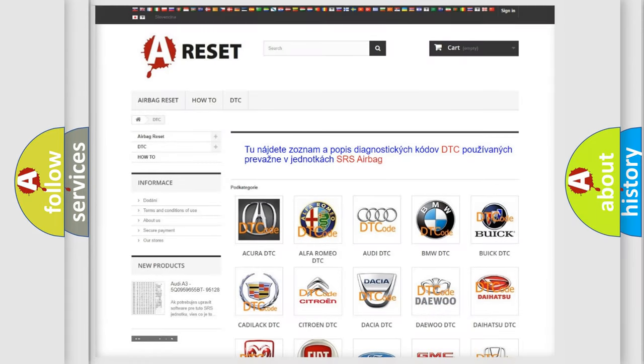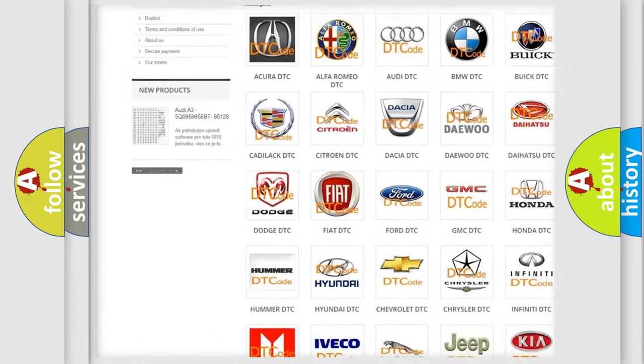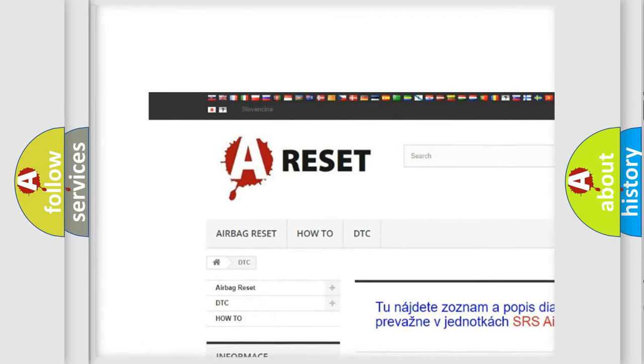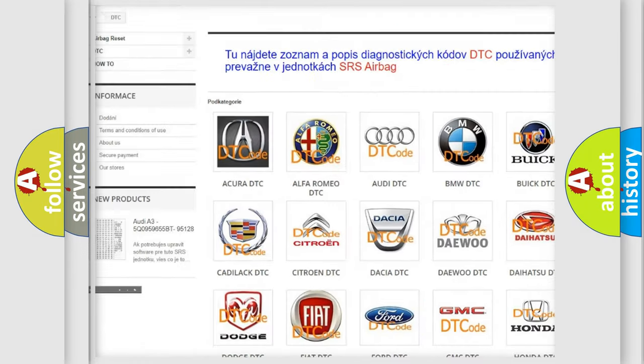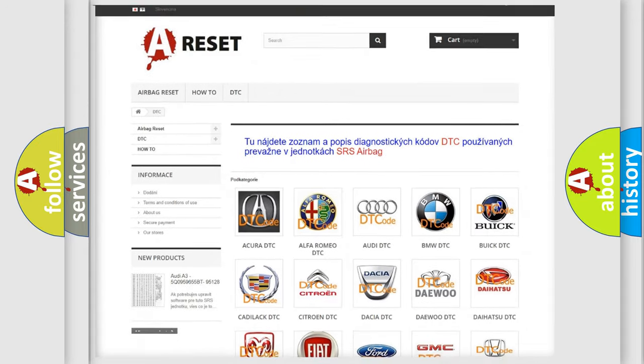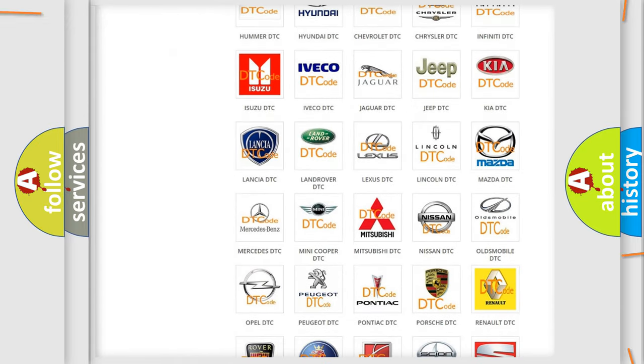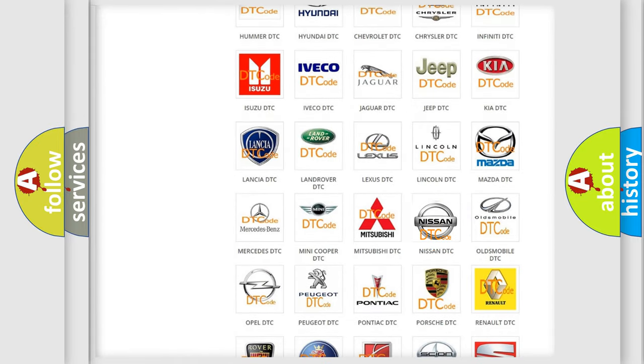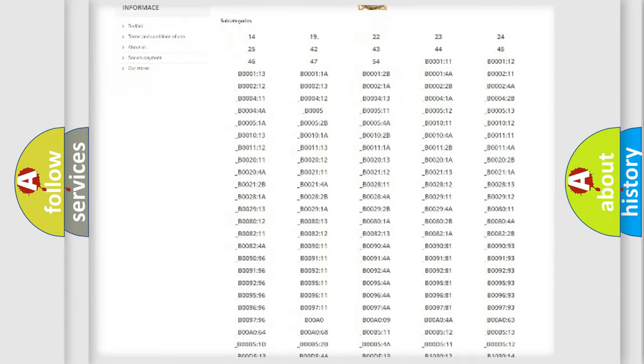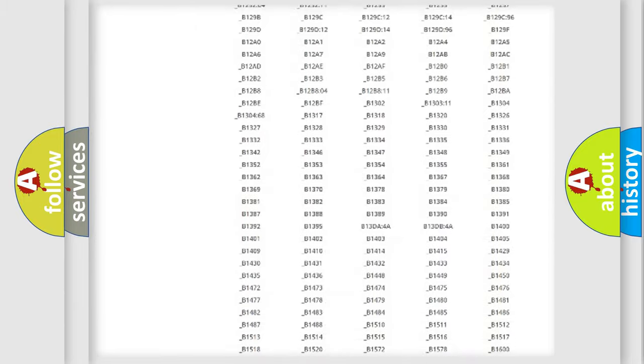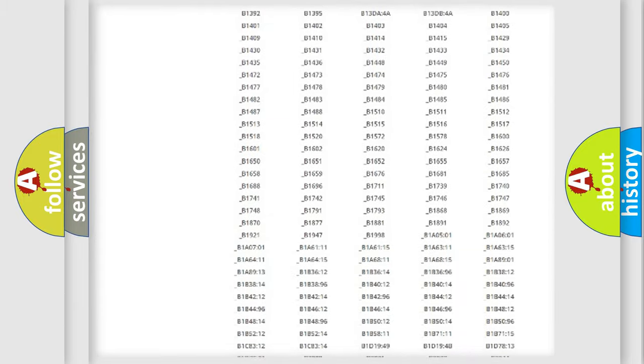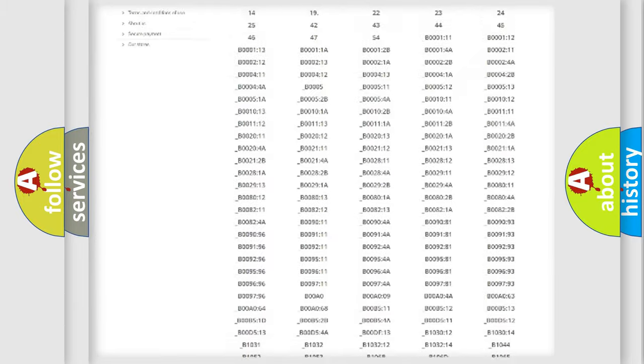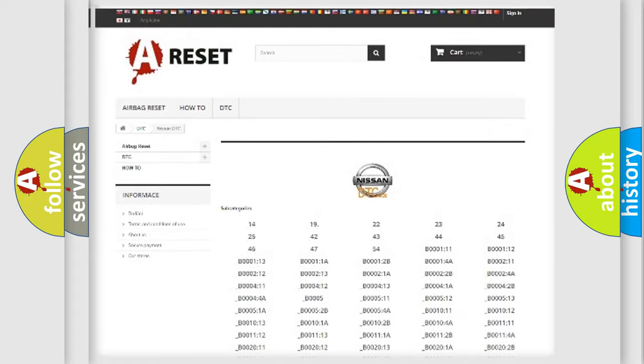Our website airbagreset.sk produces useful videos for you. You do not have to go through the OBD2 protocol anymore to know how to troubleshoot any car breakdown. You will find all the diagnostic codes that can be diagnosed in Nissan vehicles, and many other useful things.